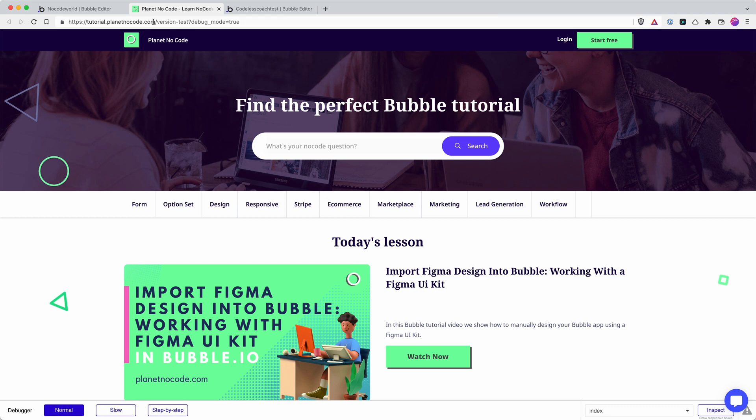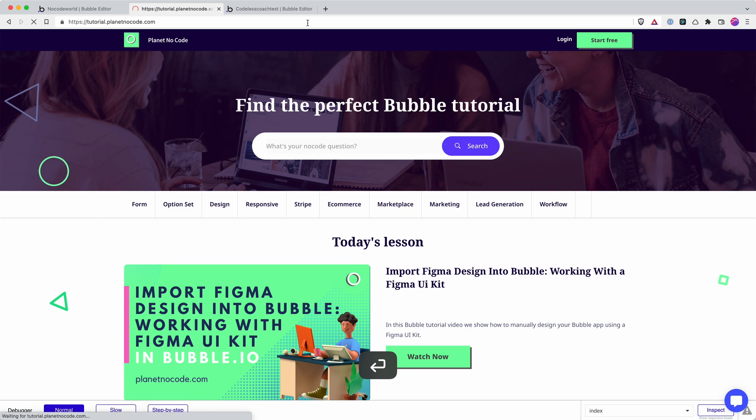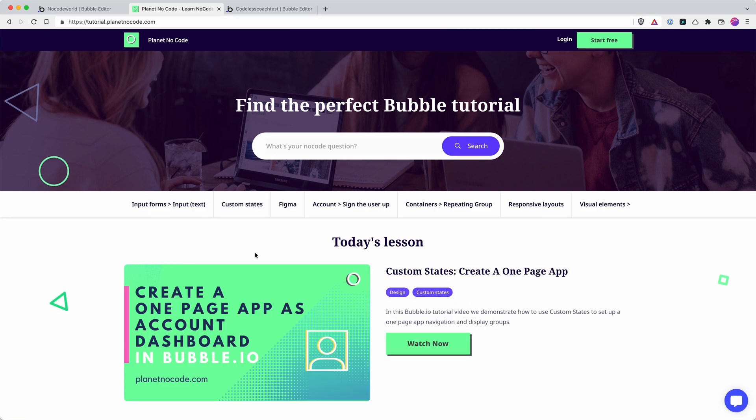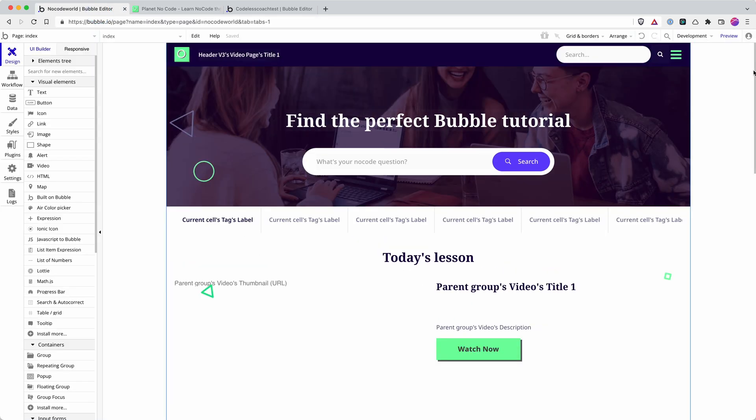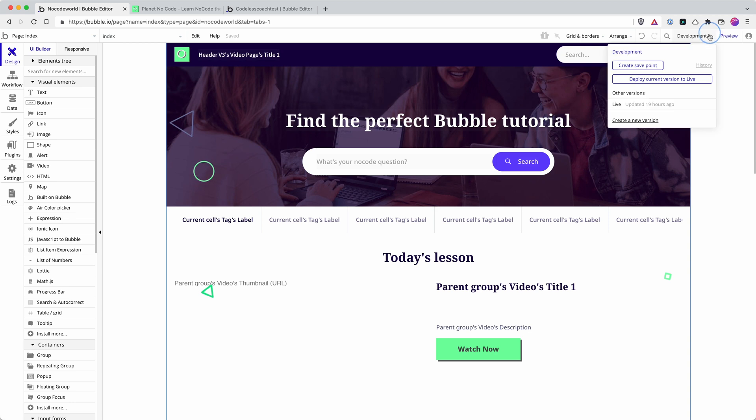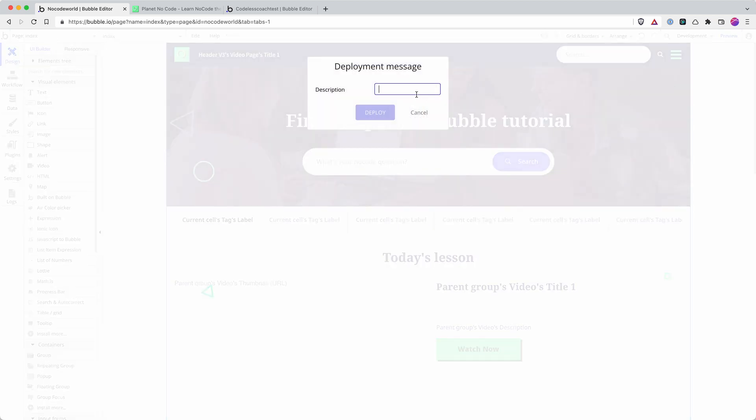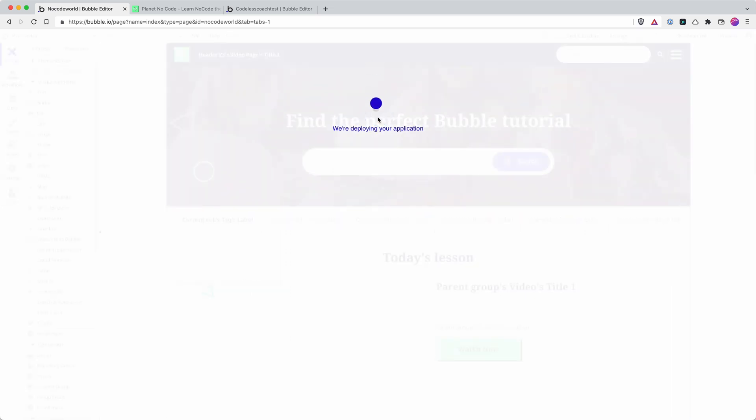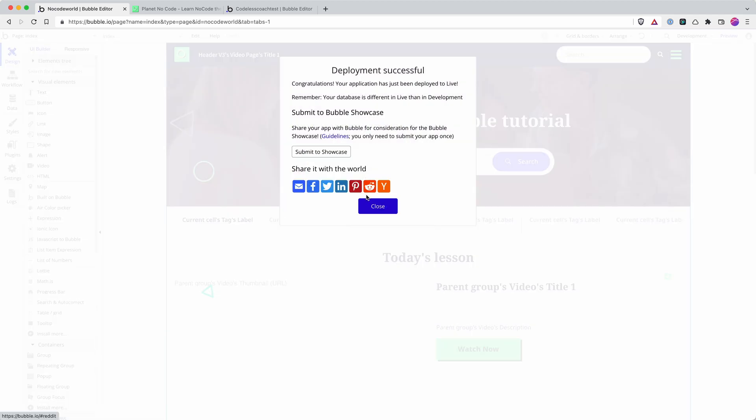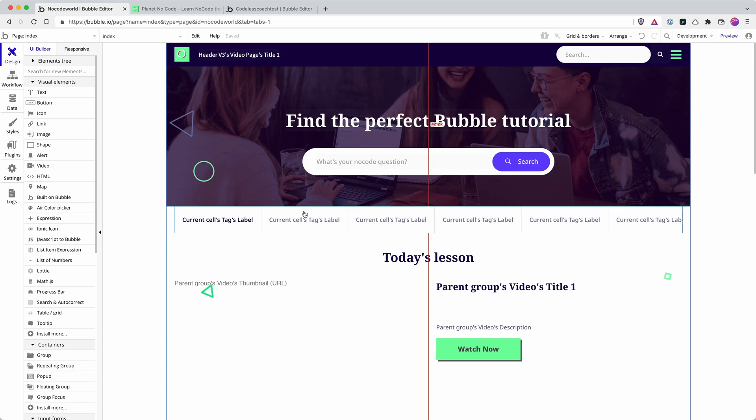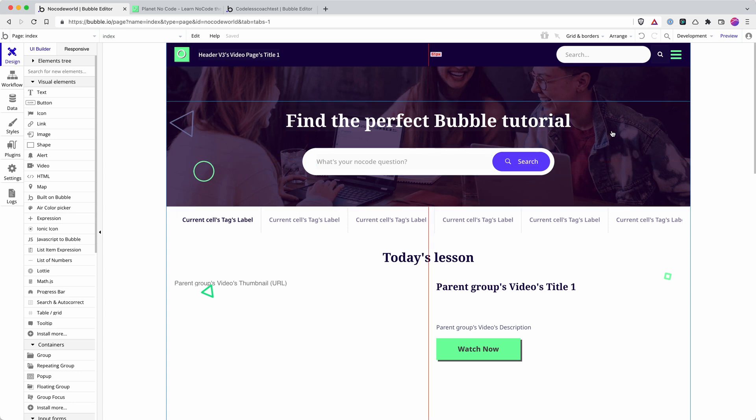If I want to deploy changes to my live site here, then I have to deploy them. And I do that by going deploy current version to live, writing a description and hit deploy. So now any changes that I've made in my development version are reflected in the live version.